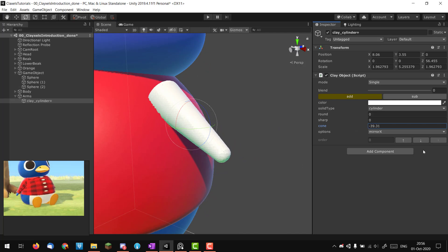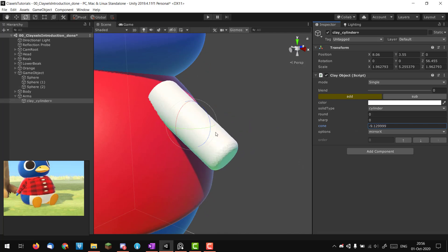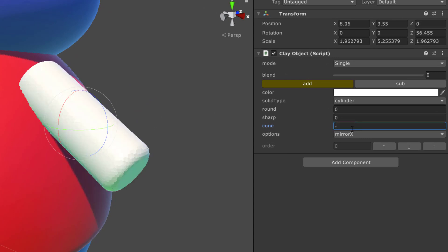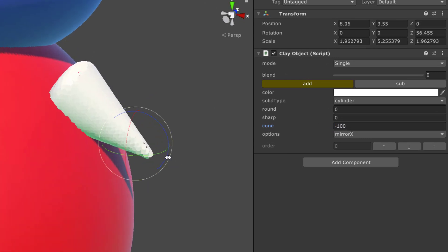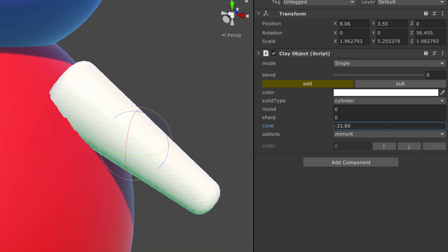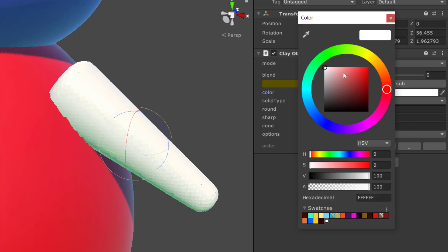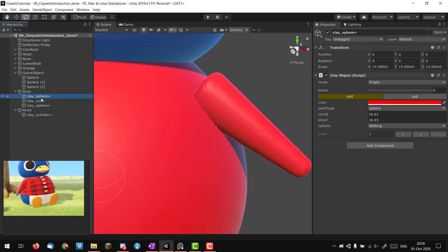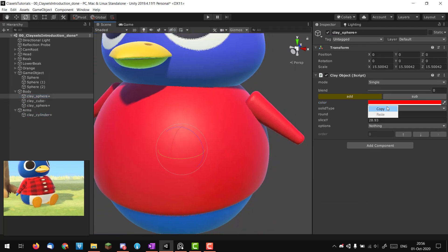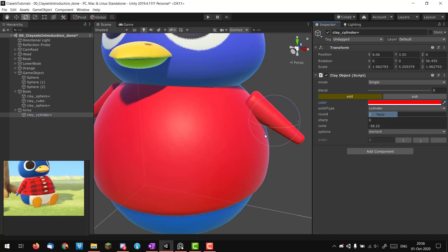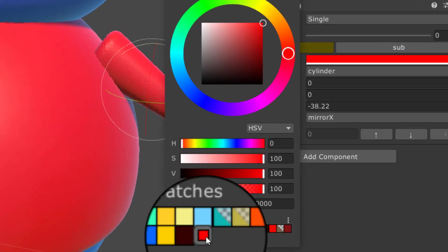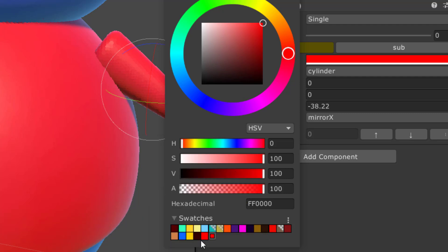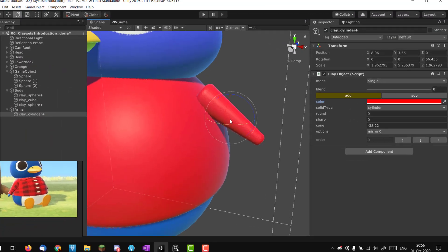The cone option allows a taper effect — at negative 100 it's basically a perfect cone, and you can reverse it. I'll use something like this and color the arm red. Instead of tweaking forever to find the right color, I'll select the original shirt, right-click and copy the color, then right-click and paste. Another trick: once you have the right color, click the little swatch in Unity to save a preset you can select any time.